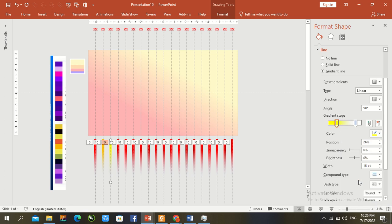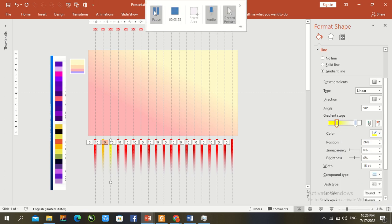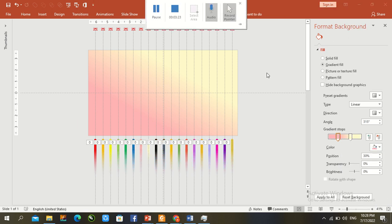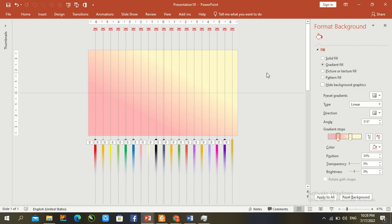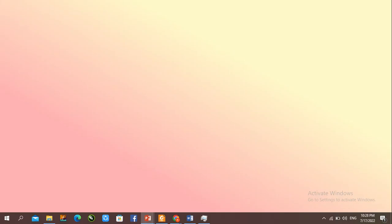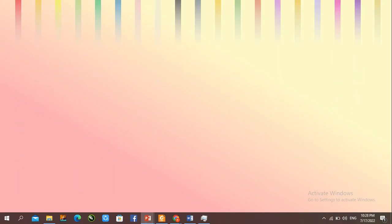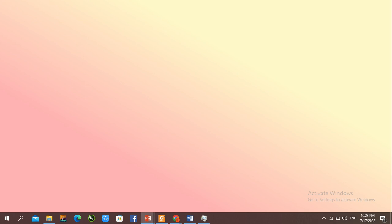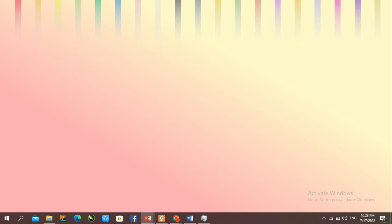Pause the video and complete the color combinations. Now that all color combinations are complete, press F5 to check accuracy.